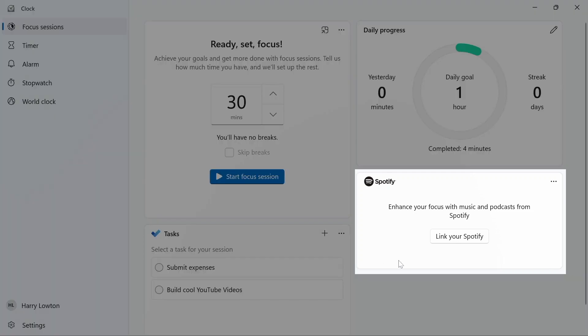The other thing you can do is enhance your focus session, as they say here, by signing in to your Spotify account. I'm not going to show that in this video, but you can do it.